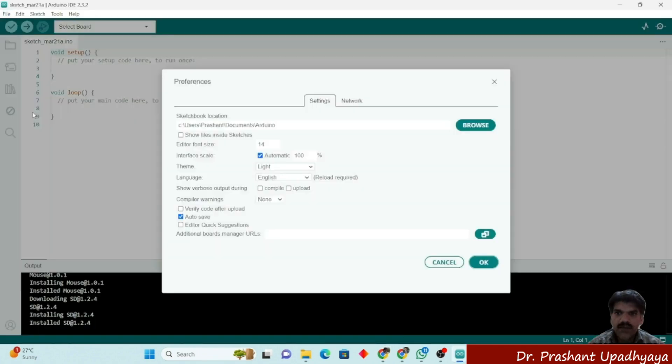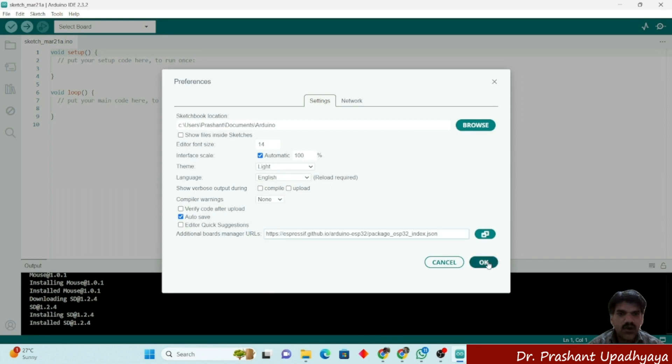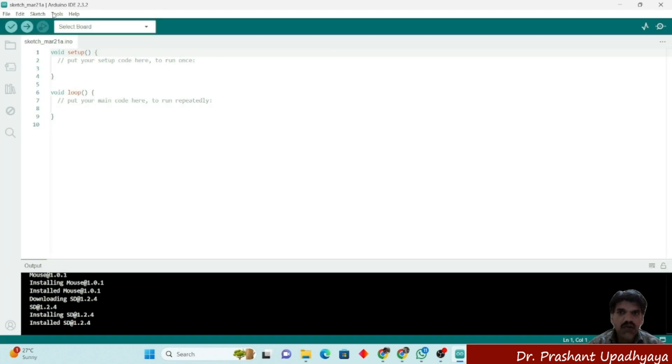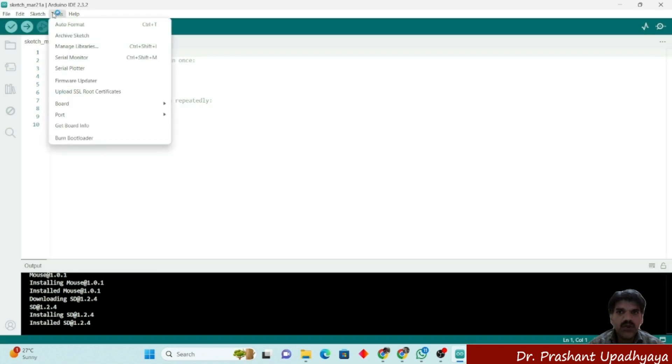You have to go to File, Preference, and Additional Board Manager URL. You have to paste the link here and click OK. Now we have to go to Tools.